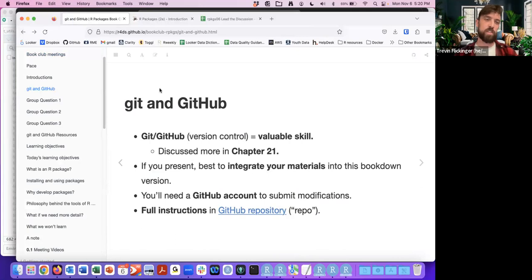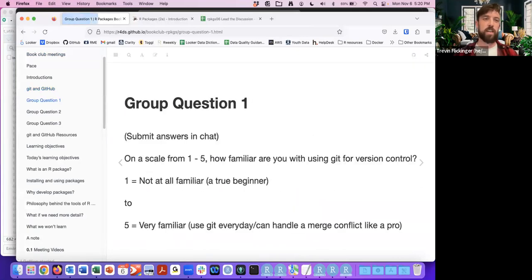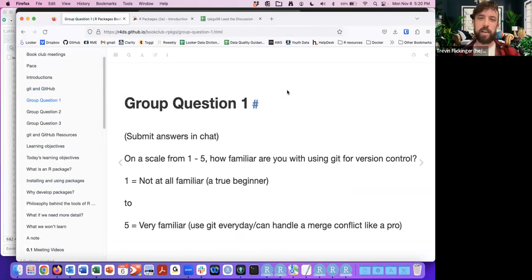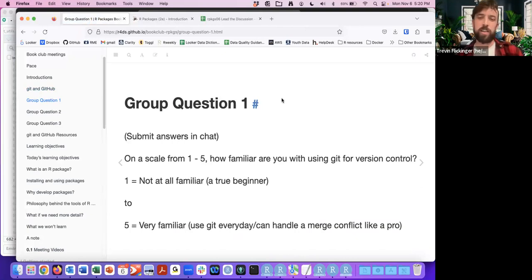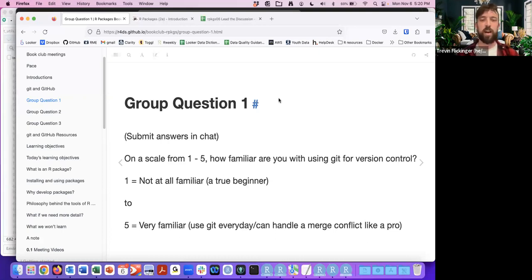I'll go through these group questions just to get a feel for where folks are at. Feel free to type in the chat your comfort level — how familiar you are on a scale of one to five with using Git for version control. One being a true beginner, five is using Git every day and can handle a merge conflict like a pro.